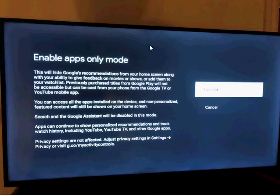Enable apps only mode. This will hide Google's recommendations from your home screen, along with your ability to give feedback on movies or shows, or add them to your watchlist.